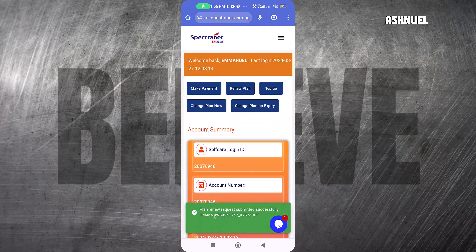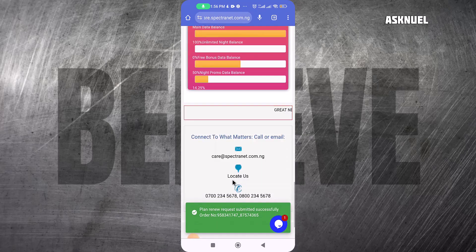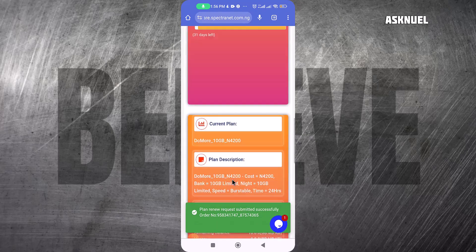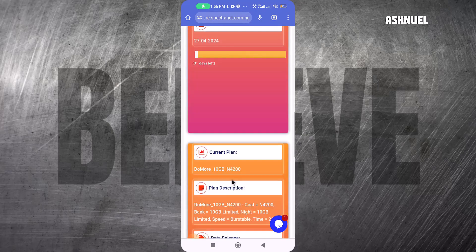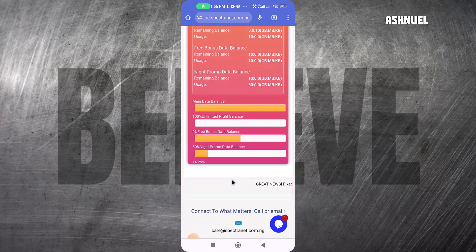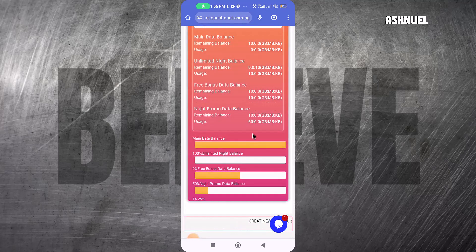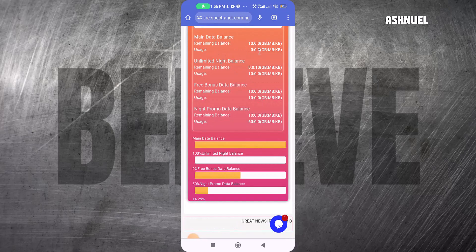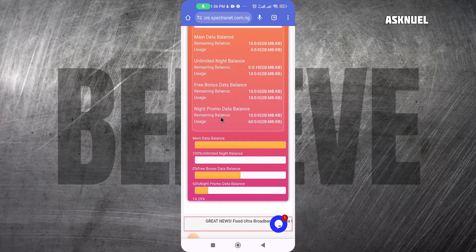My plan was renewed successfully. If I scroll down, I should be able to see it. This is the data plan, this is the unlimited night browsing which is 10 gig, and this is now the free data bonus. This is also the night promo.